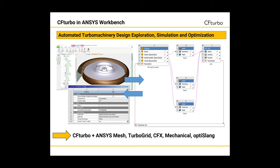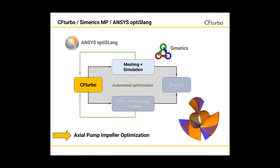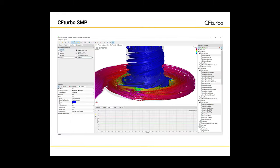For CFTurbo, there is a bi-directional integration into ANSYS Workbench available. In recent years, it has become more and more affordable to combine turbomachinery design software and CFD codes with optimization algorithms due to lower computational cost. Here we see an example for such a process combining CFTurbo, ANSYS OptiSLang, and SymerixMP.